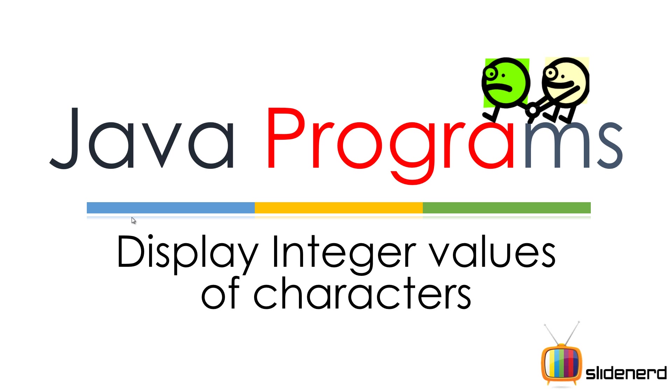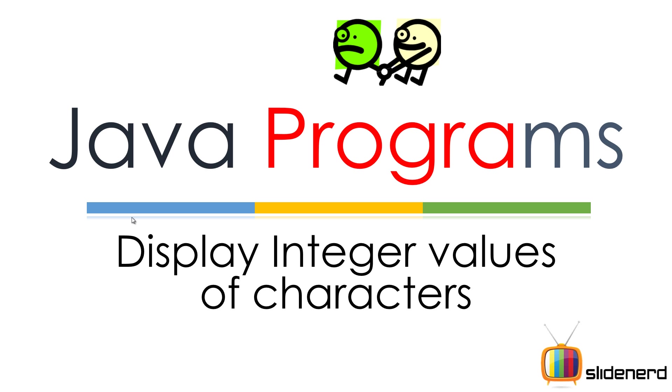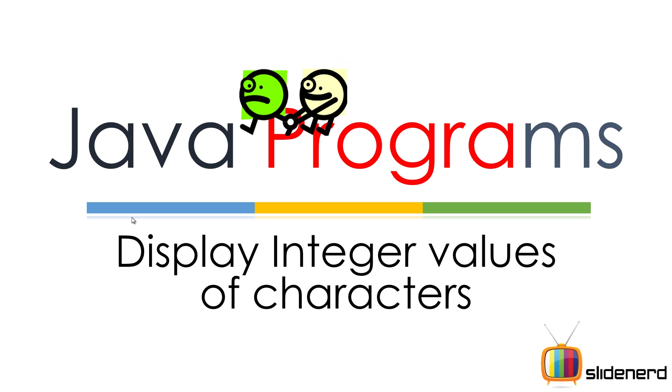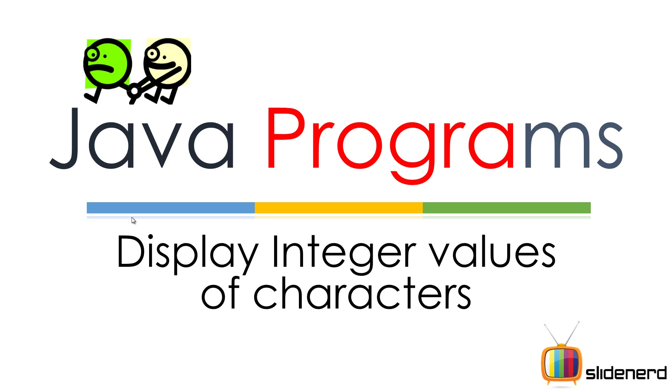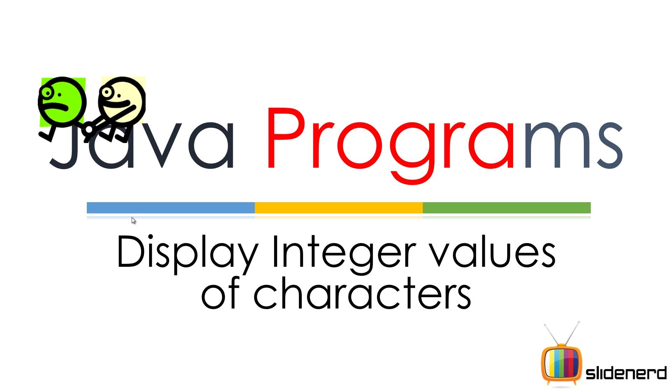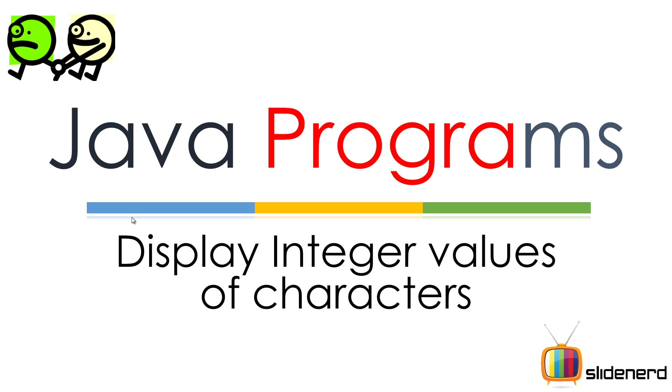Hello ladies and gentlemen, this is Waves back from SlideNerd. So how are you guys doing today? I'm gonna make a simple program in this video. It's gonna ask the user to enter a character and simply display its integer value.